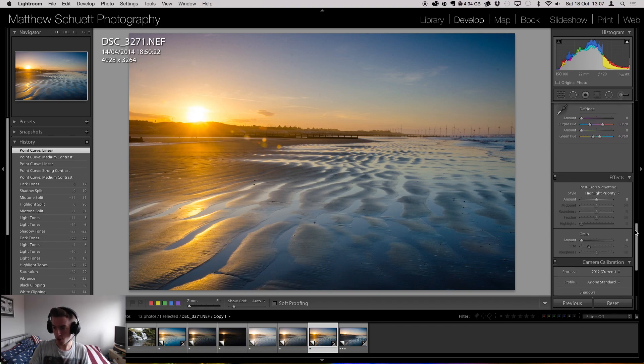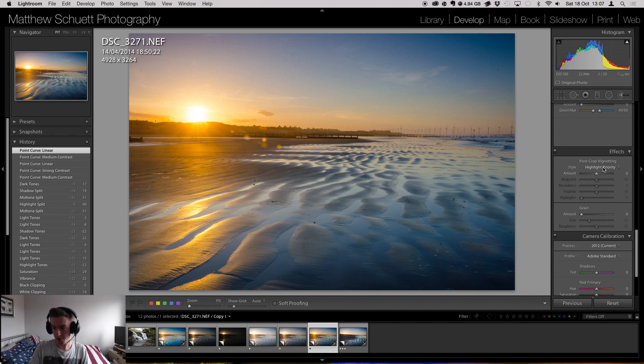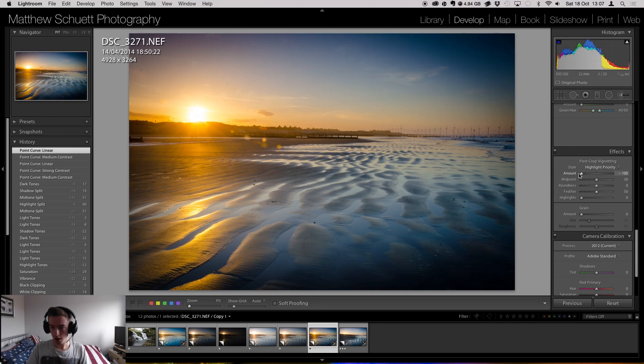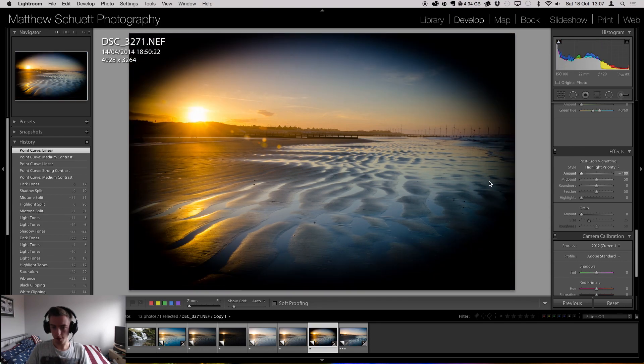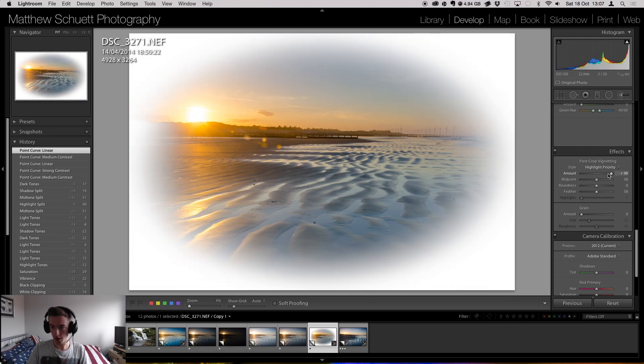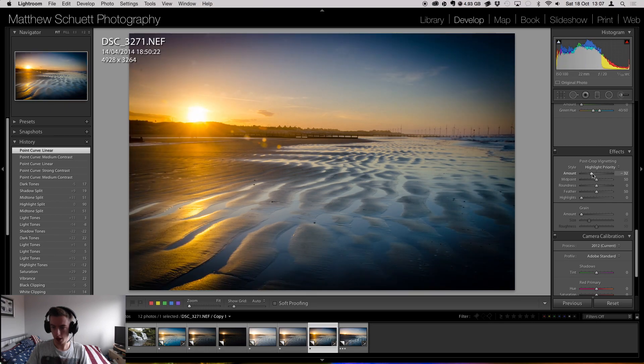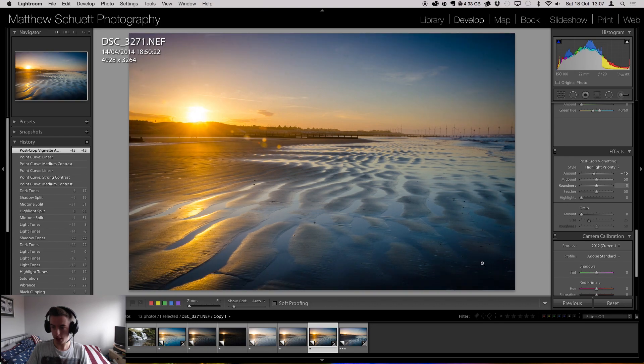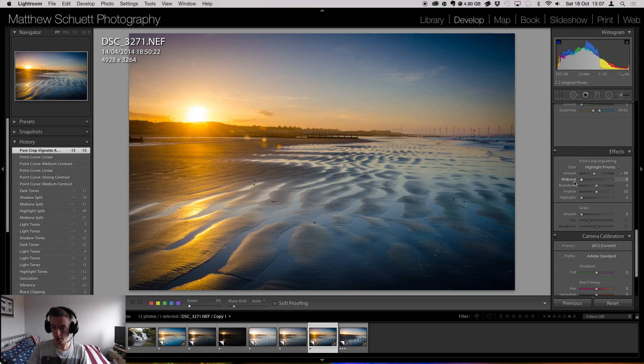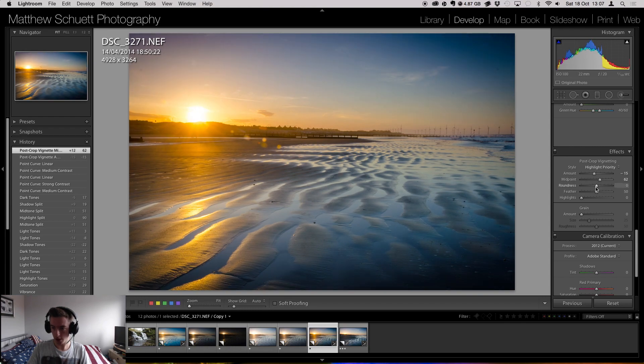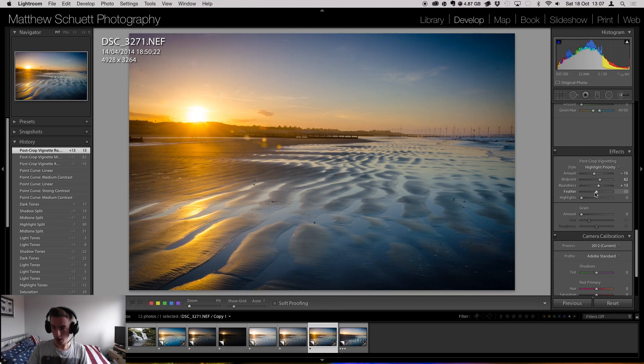Moving on down to effects. Not all I can do, but obviously we've got a vignette here, which can go white or dark. I tend to go dark. It doesn't really work on this image though because we want that detail in this corner. But so we can move the midpoint around. You can change the roundness of it. You can change how much feathered it is.